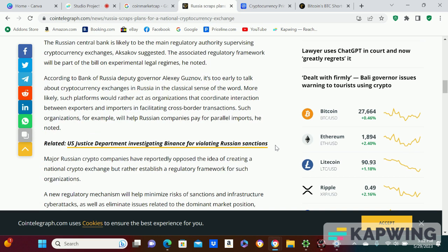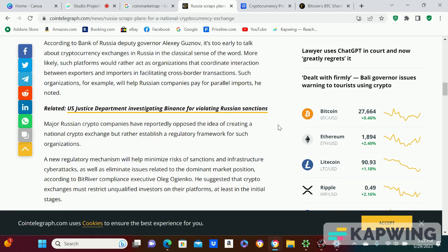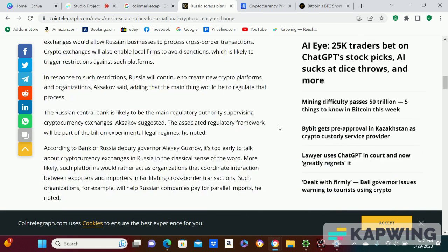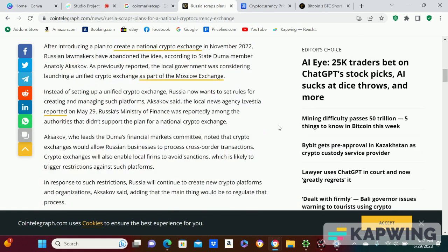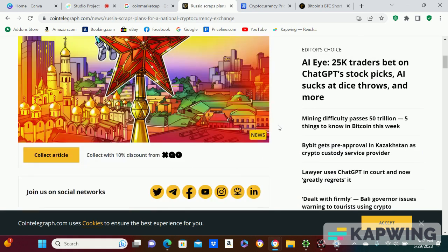Well, I mean, it's always positive when other countries are adopting crypto. Russia, hey, I'm not gonna talk about what you did to Ukraine, that's between you guys. I don't get into these fights, but I always like mass adoption.